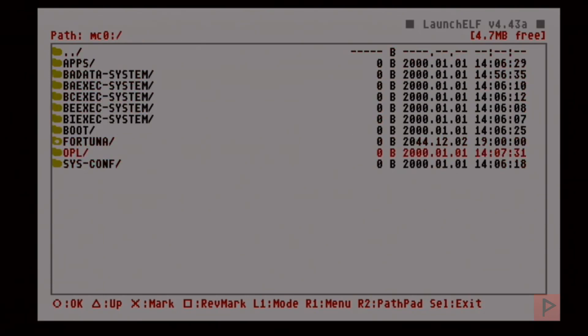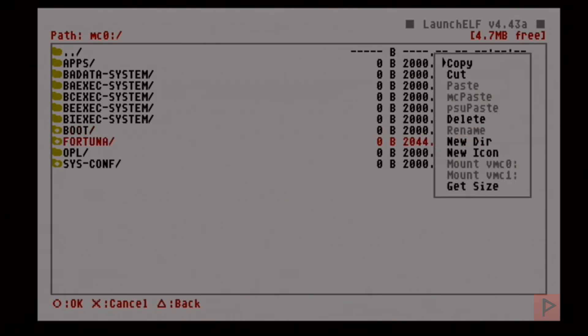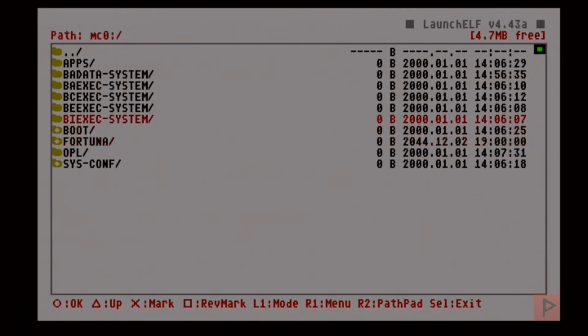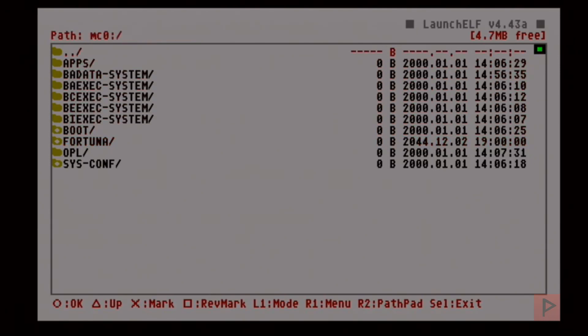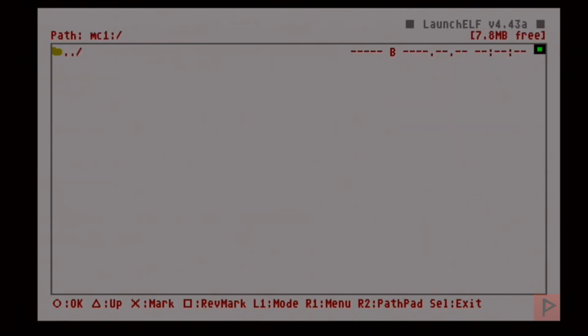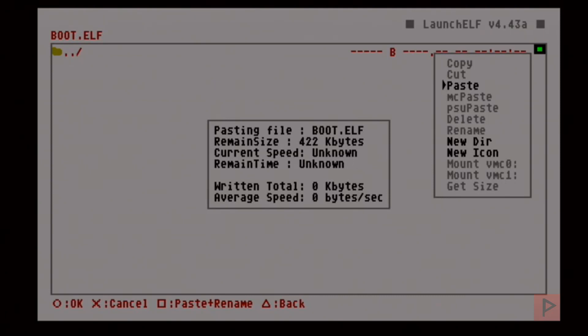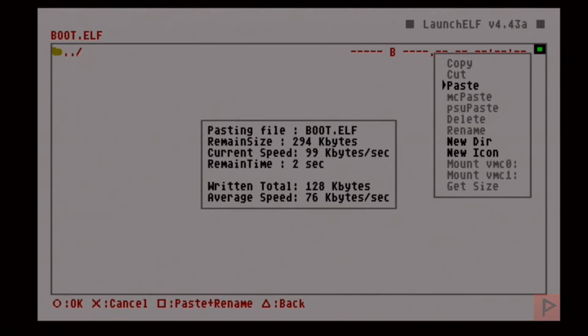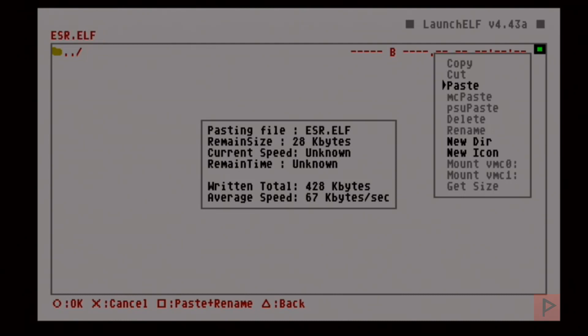I'm going to press X on Fortuna, X on sys-comp, and what I like to do—totally optional—is copy over the boot folder, so I want to mark that too. Now I'm going to press R1, then copy by pressing Circle. Then we're going to go back to MC1, press R1, and paste by pressing Circle. It's going to paste the boot folder, the Fortuna folder, and that sys-comp folder.